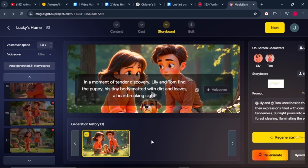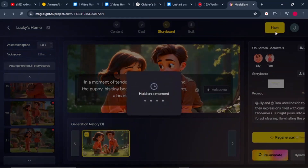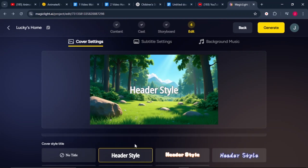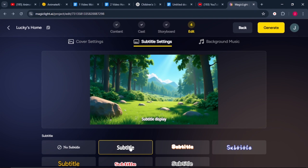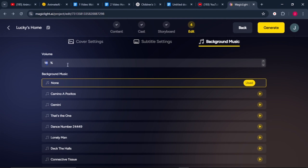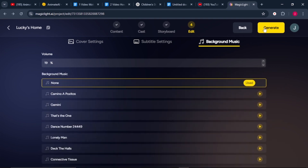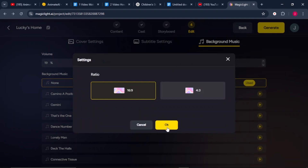Once all images are converted into animated video clips, click the next button. This brings us to the final editing part. First, choose an image to use as your cover. Scroll down to find the cover style title — I'll leave it on hard style. Then go to subtitle and select your main subtitle style. Finally, add background music: reduce the volume using the arrows and select any music style you prefer. Once done, click the Generate button, select the aspect ratio, and click OK.